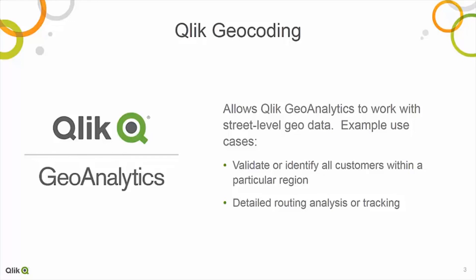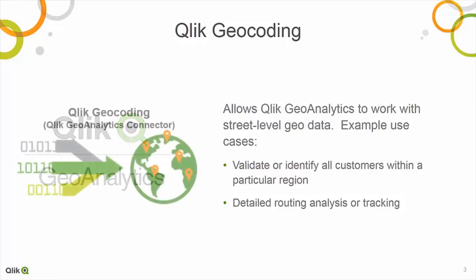With the release of Qlik Sense April 2018, we have also created an add-on subscription service available to our Qlik Geoanalytics products used with the Qlik Geoanalytics connector. We call it Qlik GeoCoding.